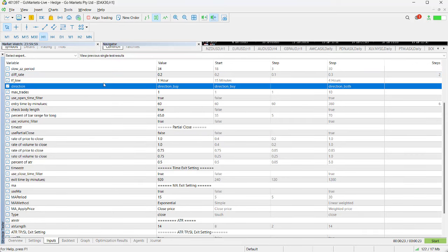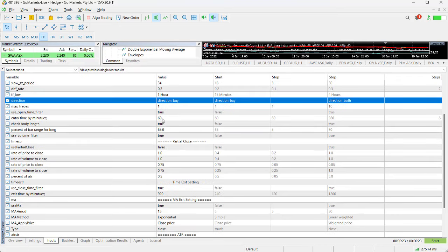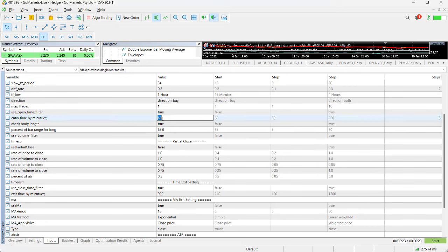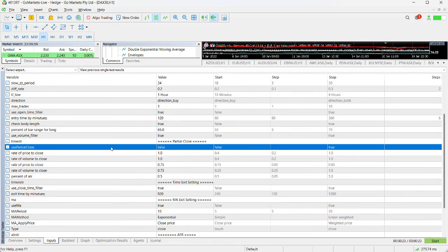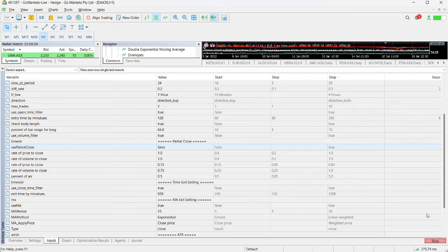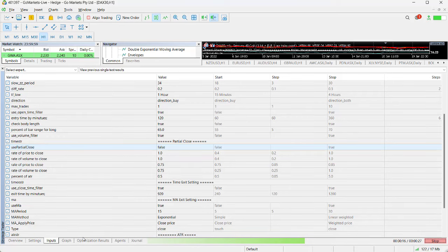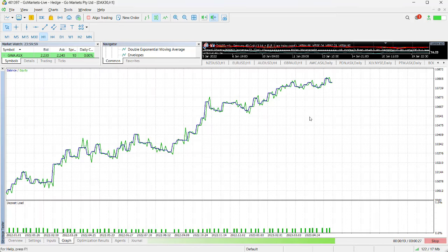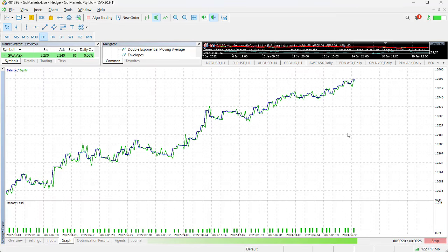That means it was 0.2 of an ATR over the top of the fast zigzag period. Let's try one more setting—entering a little later, maybe at 120, so that's two hours into the trading day. We're limiting the time we enter. We'll press the start button again.